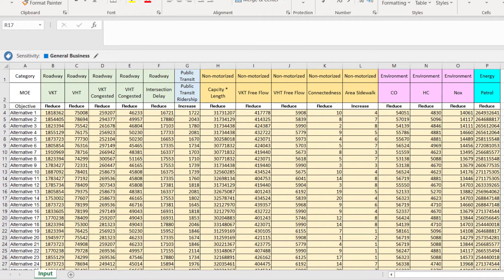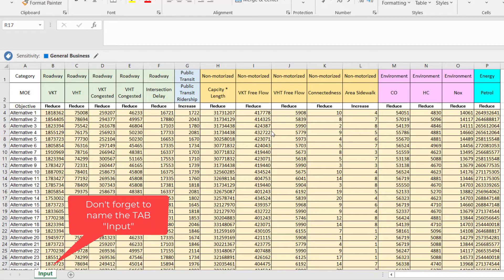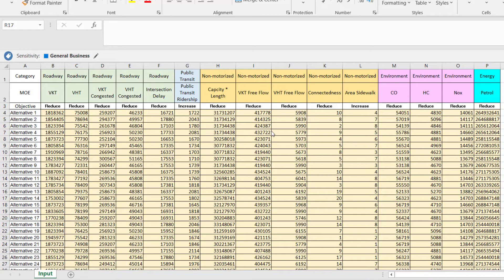The example we'll be using for this TOPSIS application is the exact same input file that we used for additive rating, with the first row being category or criteria: roadway, public transit, non-motorized, environment, energy. The MOEs relate to roadway and public transit — just one MOE for that category — and so on. We covered this in additive rating; it's exactly the same input file, and now we want to evaluate it based on TOPSIS.